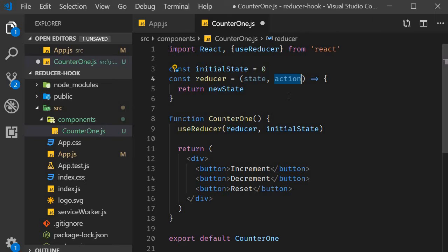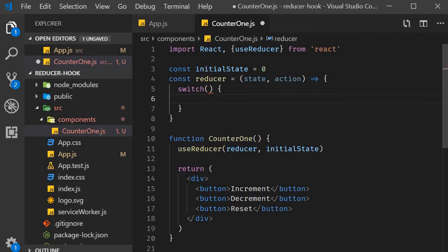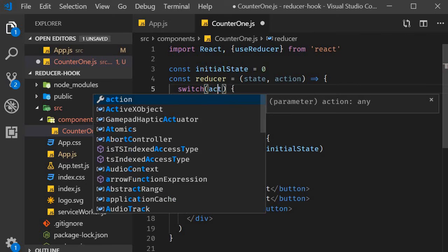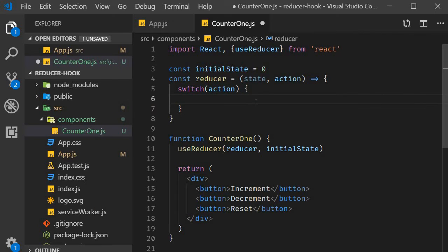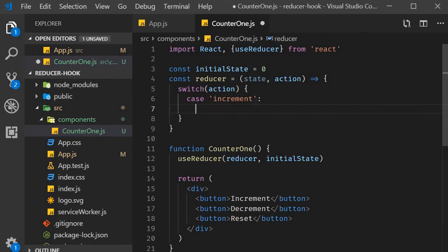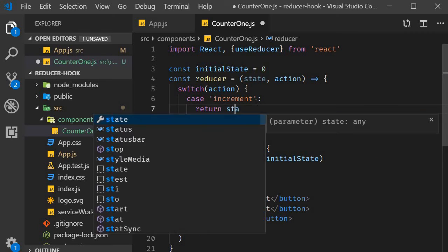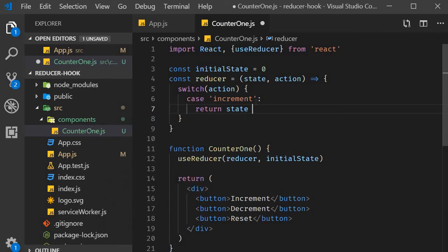The convention to execute code based on the action is to use switch statements. So within the reducer function body, we are going to add a switch statement. The switch expression is the action. The action itself can be increment, in which case the new state will be current state plus one. So return state plus one.